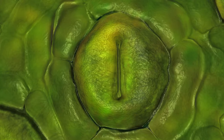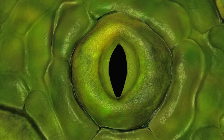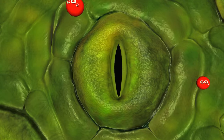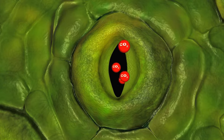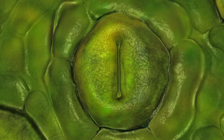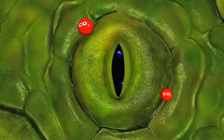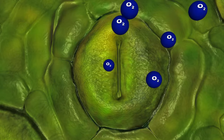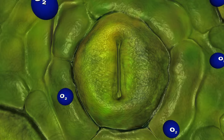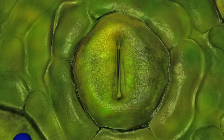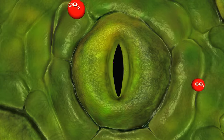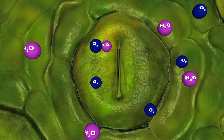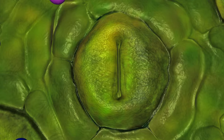Guard cells regulate the opening and closing of the stomata. During photosynthesis, air containing carbon dioxide diffuses into the stomata. Oxygen produced as a by-product of photosynthesis diffuses out into the atmosphere through the same opening. Simultaneously, water vapour present in the leaf also diffuses out into the atmosphere through the stomata.